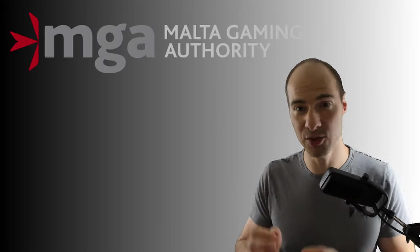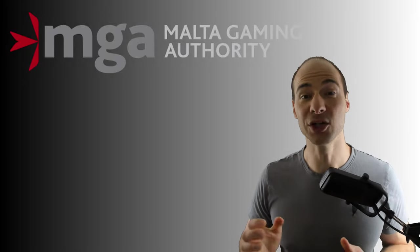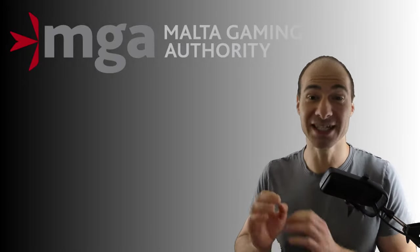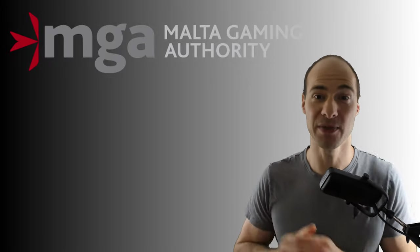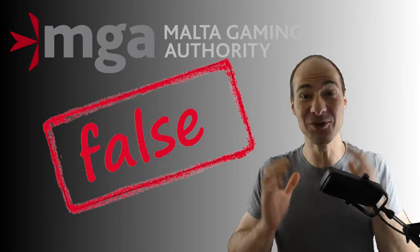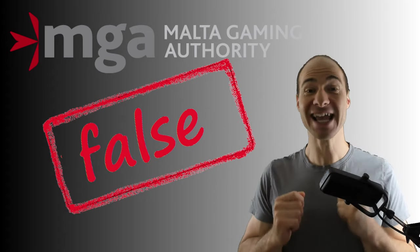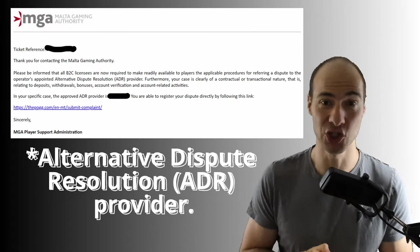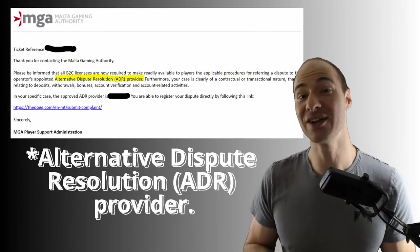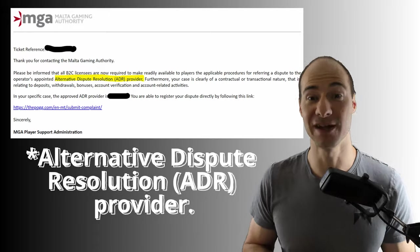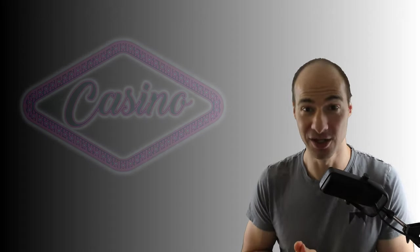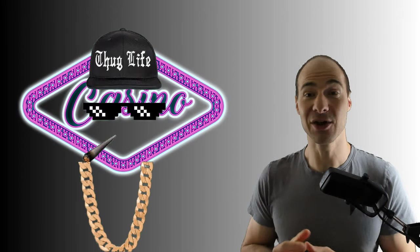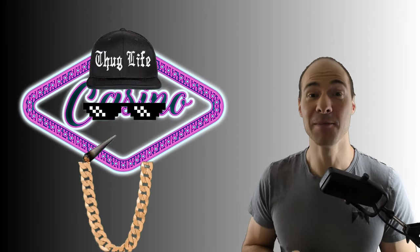One would assume that the MGA, the Maltese regulatory authority, would intervene in such a blatant case of abuse and oblige the casino to repay the money. Far from it! If you are lucky and the complaint is not ignored, you will either be referred to so-called independent conflict resolution providers, which in almost every case decide in favor of the casino. No wonder they are at least paid by the casino. Often they are even casino affiliates, so anything but independent.